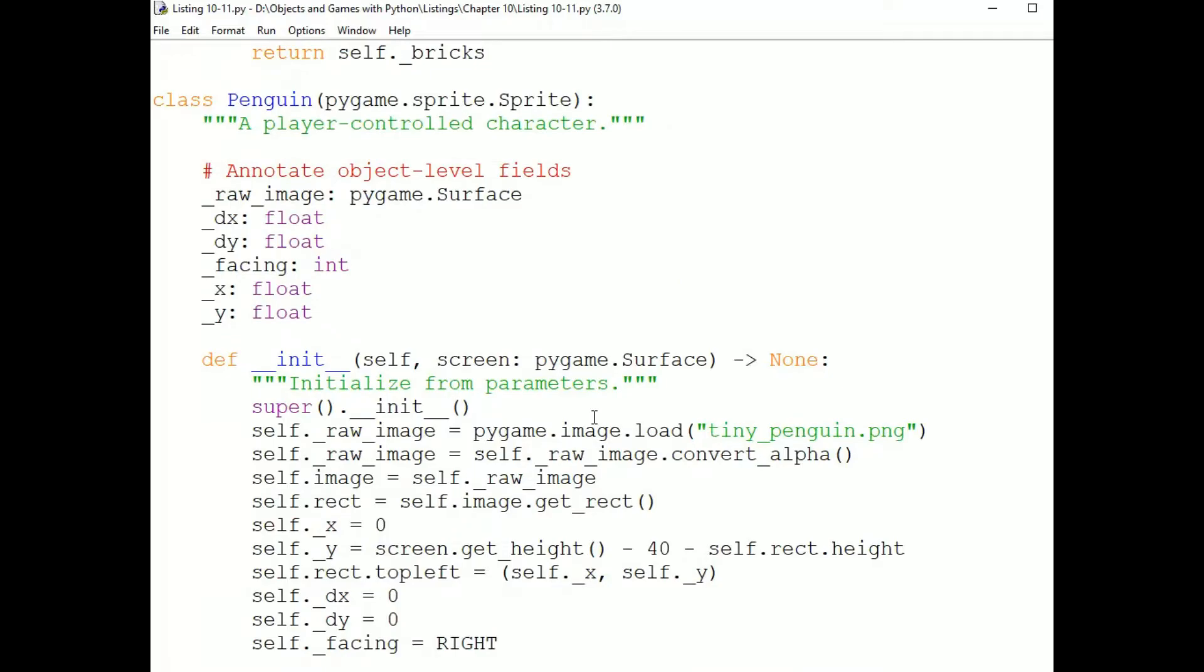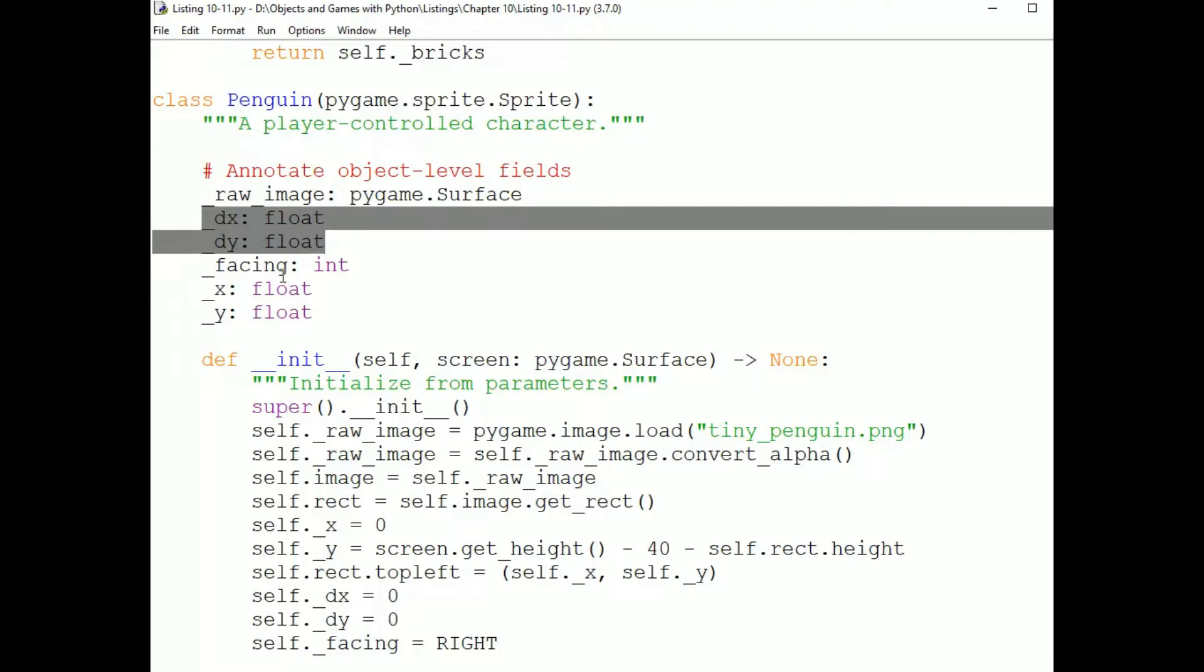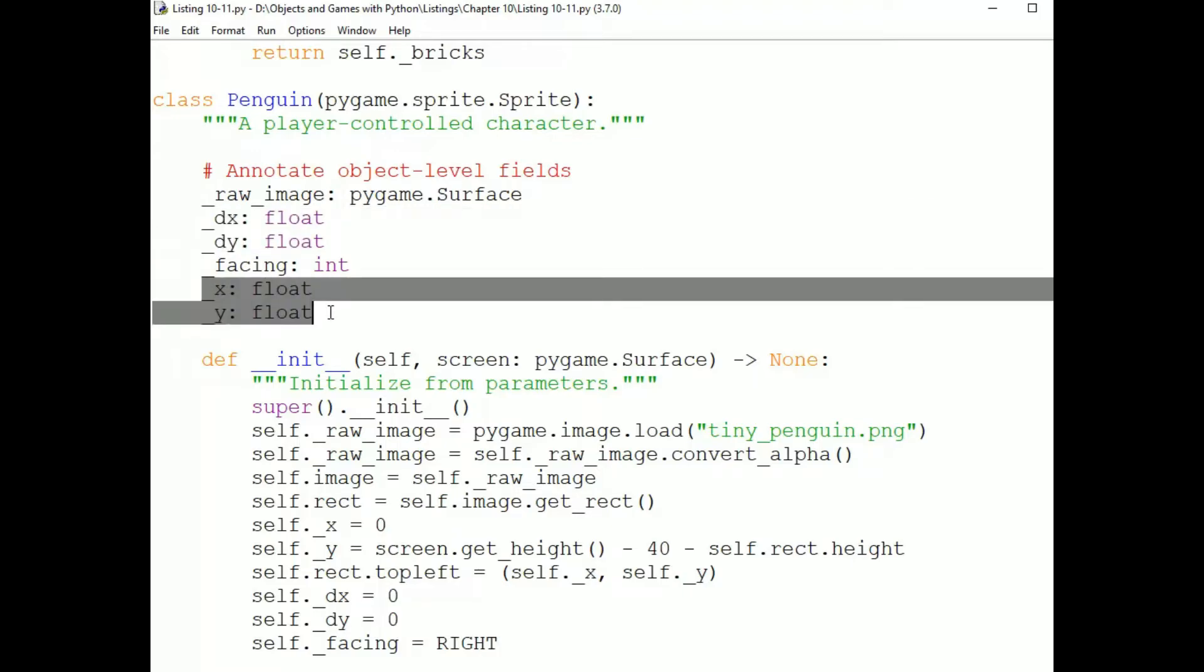If we take a look at the Penguin, note that we're maintaining not only DX and DY but also X and Y. And those are all floats. This is because the sprite's rectangle only stores integer values and this isn't precise enough for vector motion.